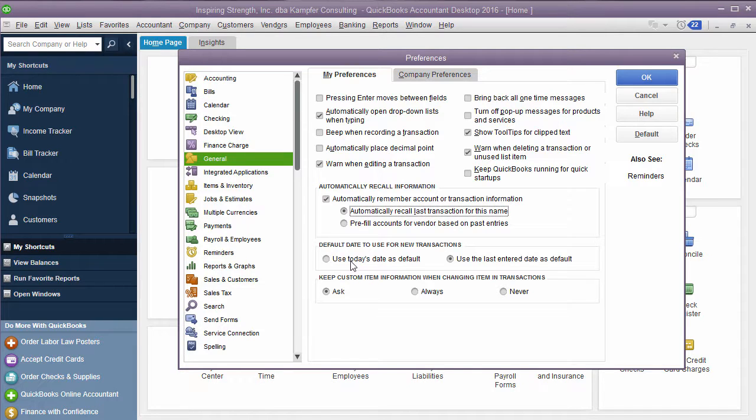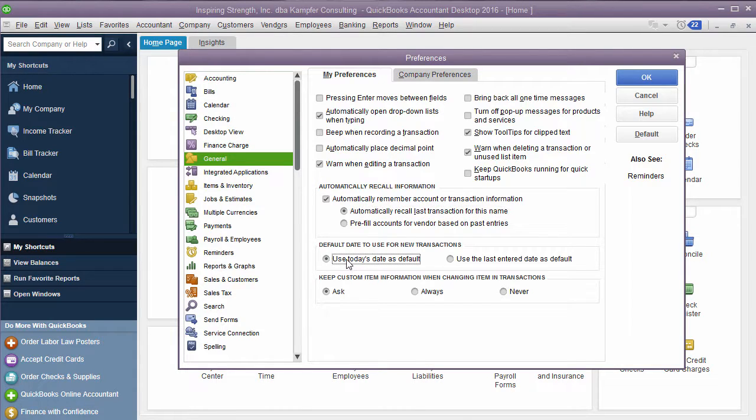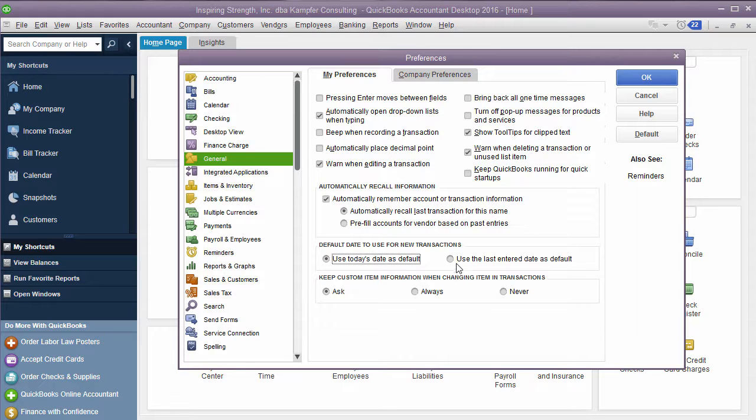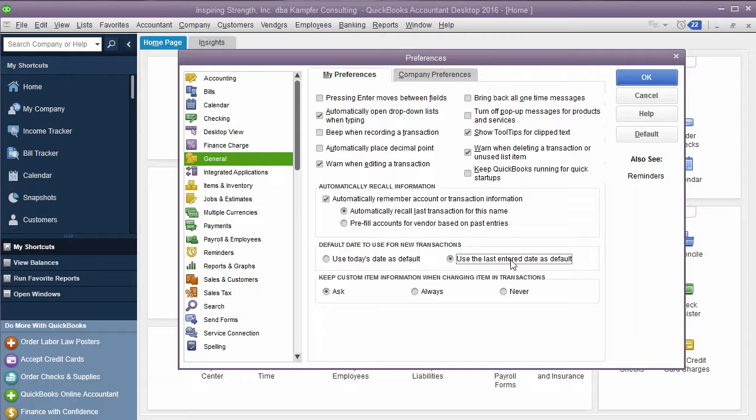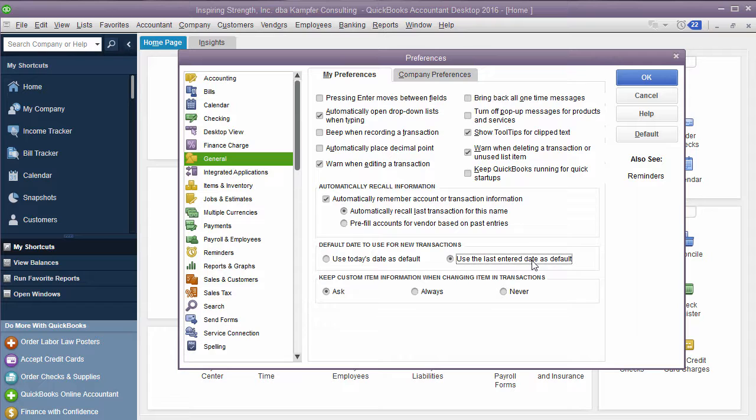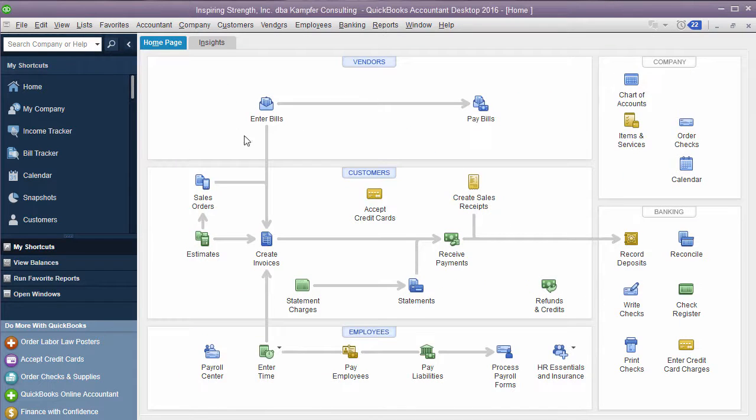Then you can also choose for your dates, depending on if you're doing old data entry, or if you're always in the current date. If you're always in the current date, you want to select use the current date as your default. If you're not, and you're behind and you're doing data entry, if you use the other one, use the last day entered, wherever you were at the last time you entered it, it will keep you in there. So really just depends how you do your bookkeeping, what you have going on. All right, so there's just a few, there's tons of them. But those are the ones we'll worry about for that section today.